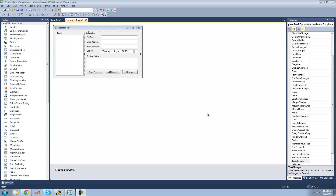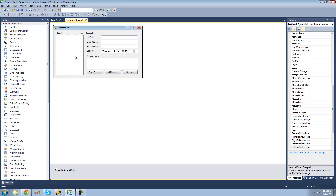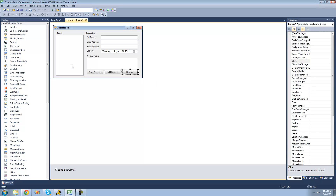Welcome to the 172nd C-Sharp tutorial for the New Boston. In this tutorial, we're going to continue working on our address book project. We're going to have all of the user's information update whenever they select a different person, and we're also going to make it so that you can remove people from your book.